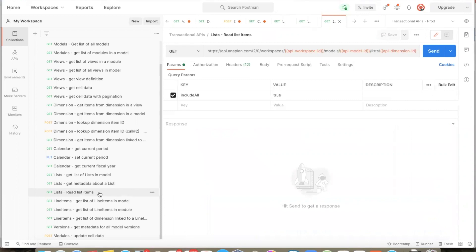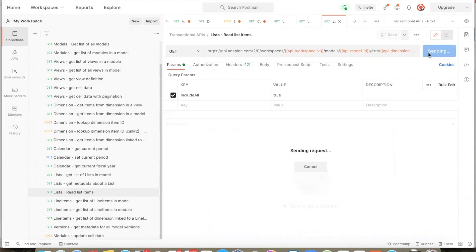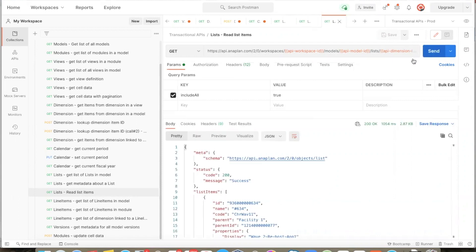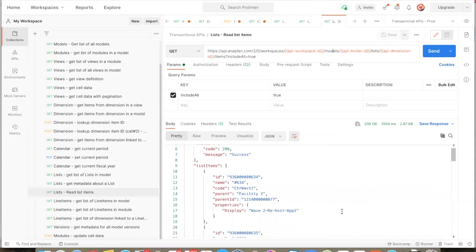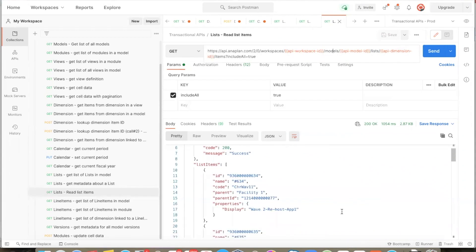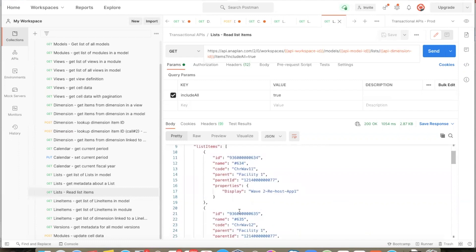Switching to the list data API, we can point to this list and read the items from it. With the help of this API, we get all items in the list in JSON format. We get the ID of each list item, the name, code and parent properties of each list item, as well as information about values in any custom properties and any parent for that list item.